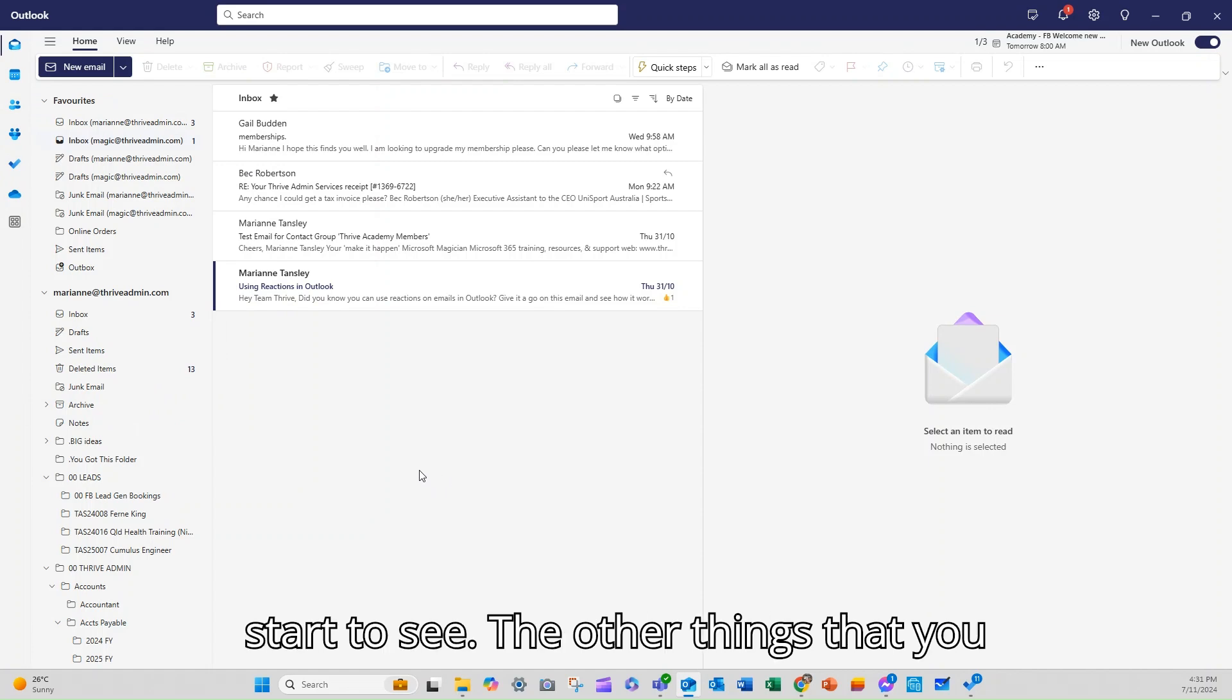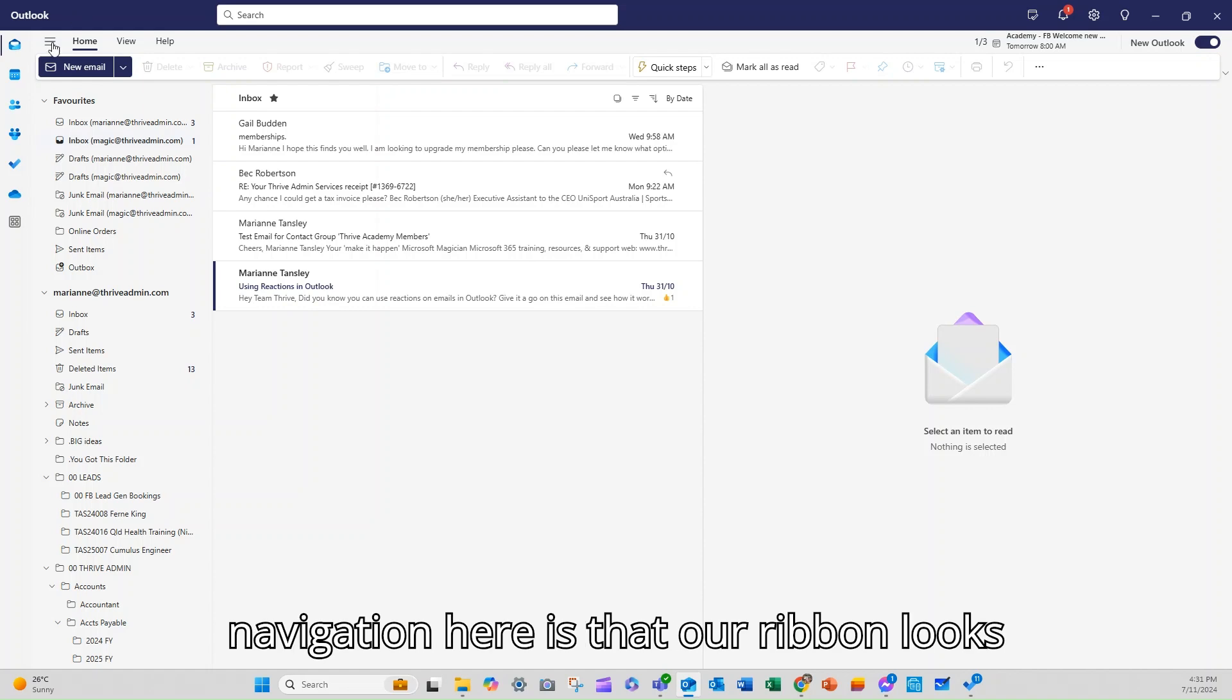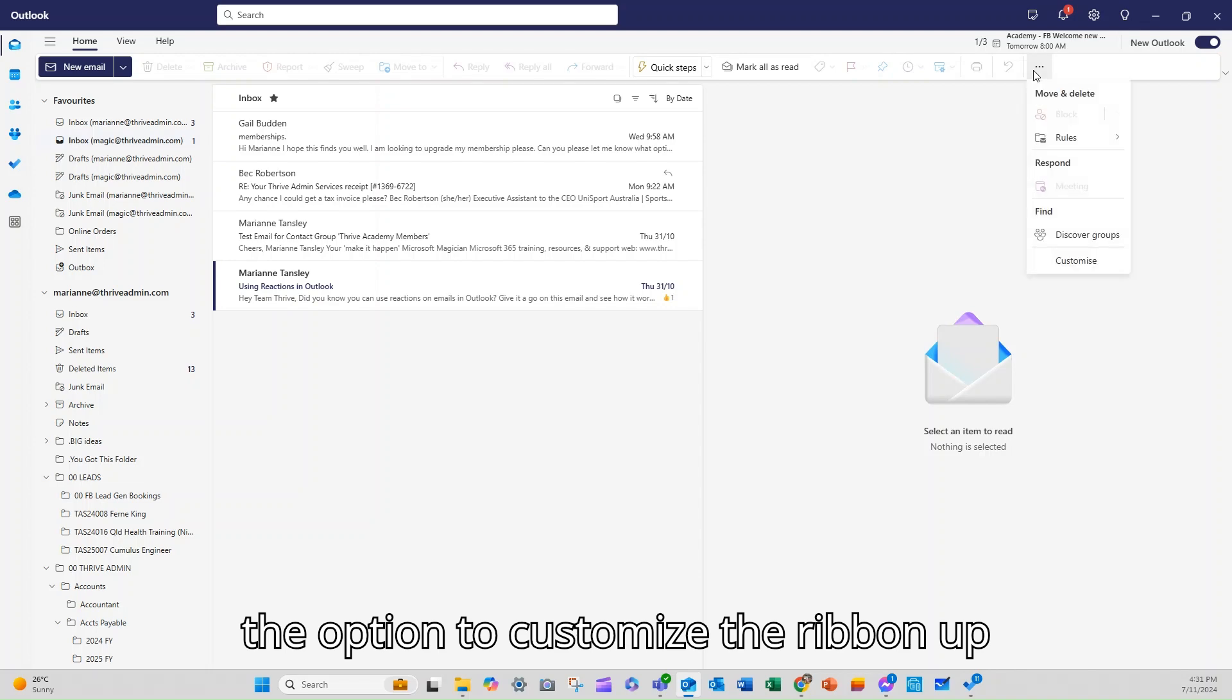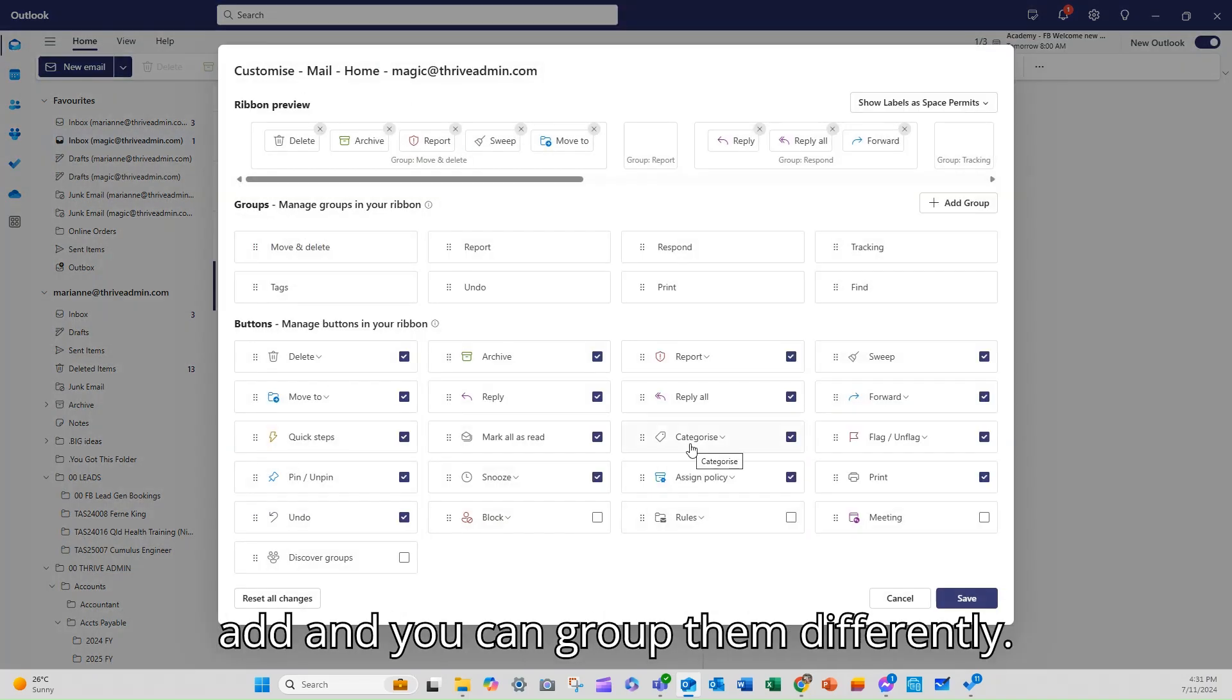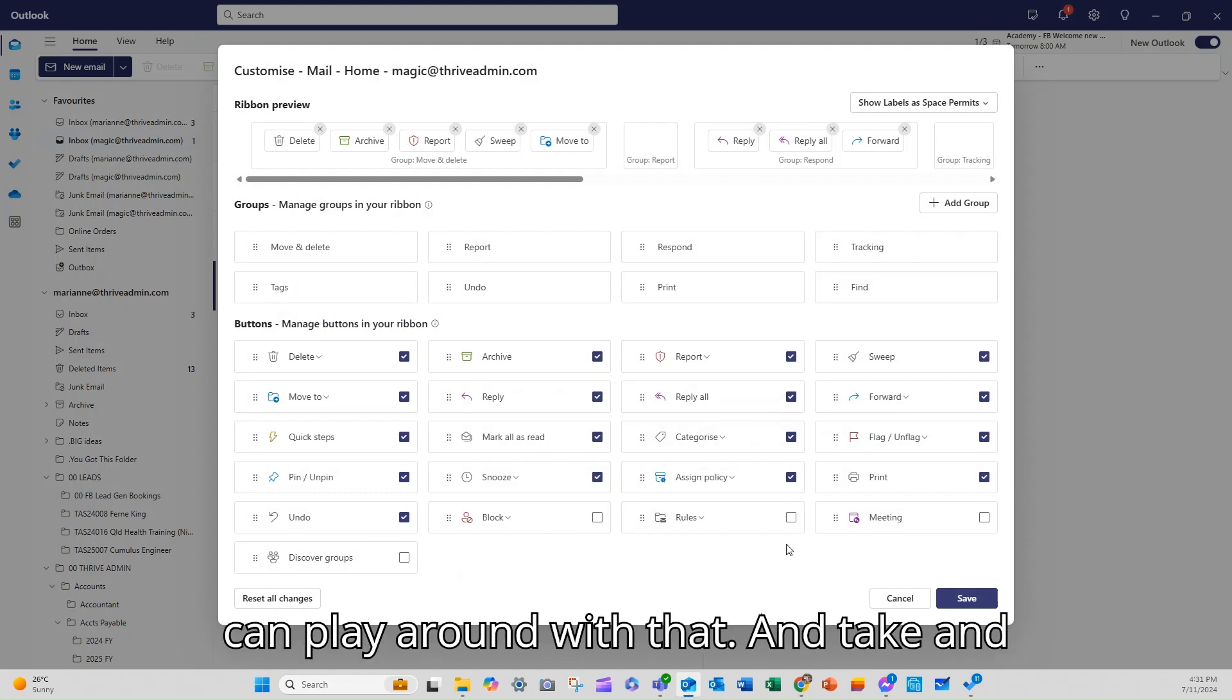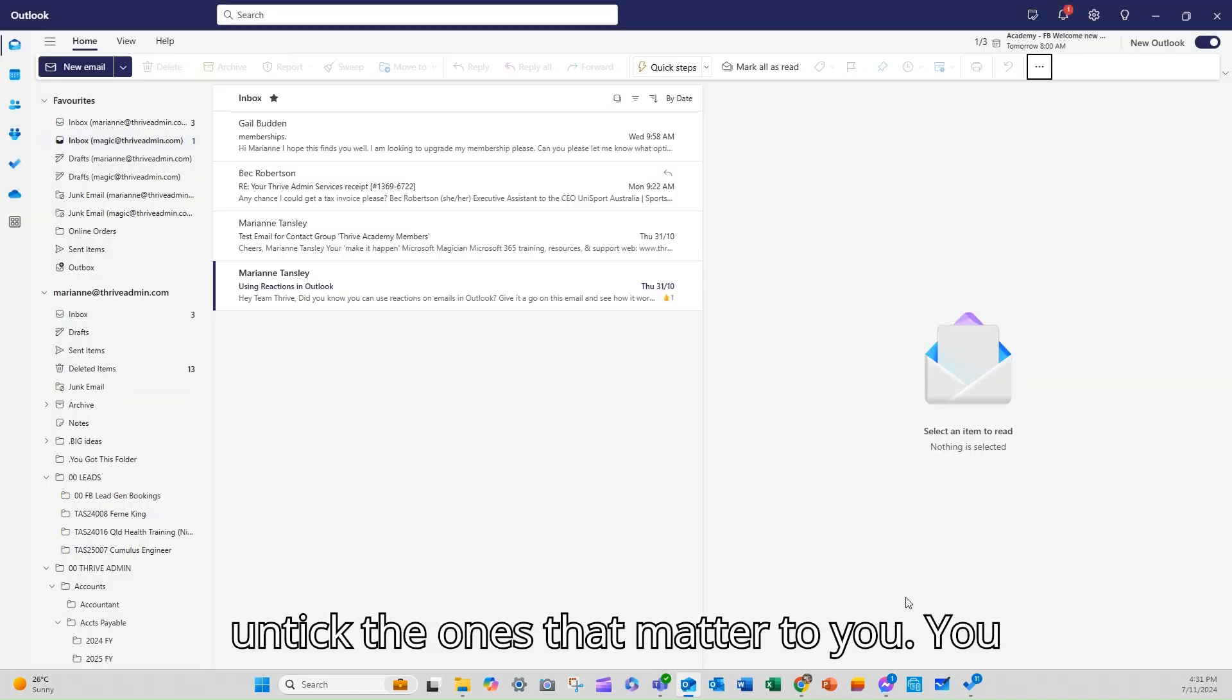The other things that you need to know about the layout and the navigation here is that our ribbon looks a little bit different so you do have the option to customise the ribbon up here and you can do a lot here. You can add and you can group them differently, you can do all sorts of things so you can play around with that. You can tick and untick the ones that matter to you.